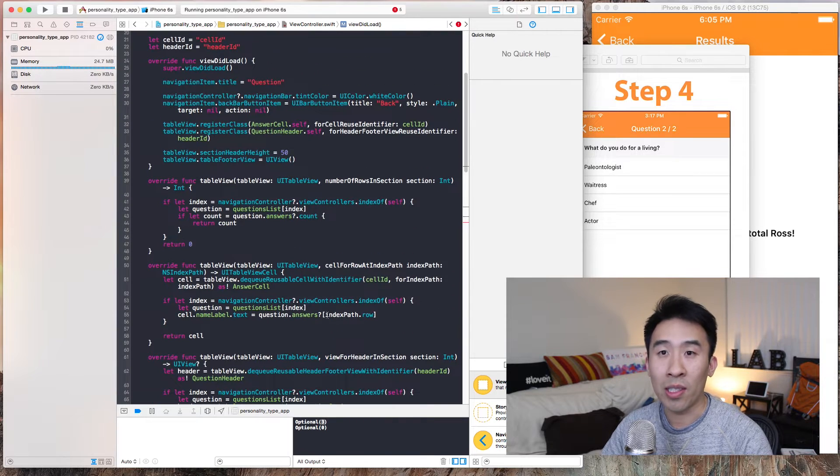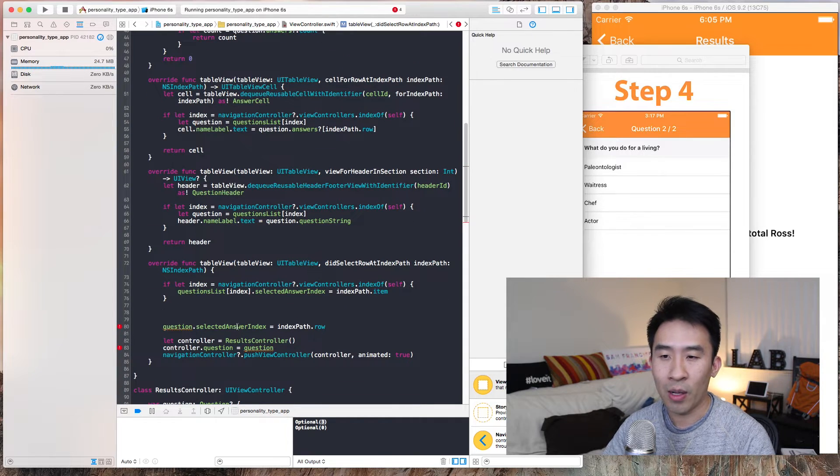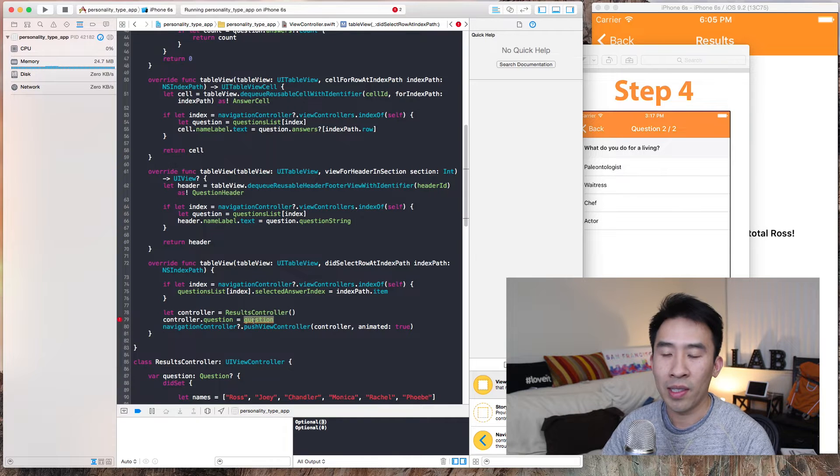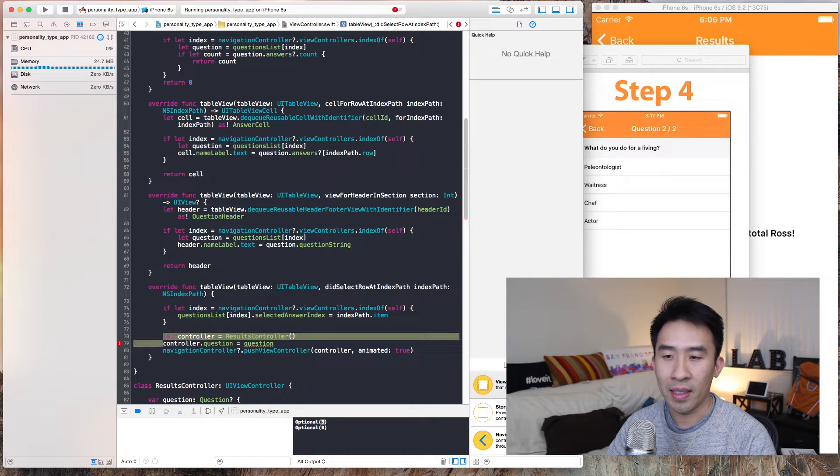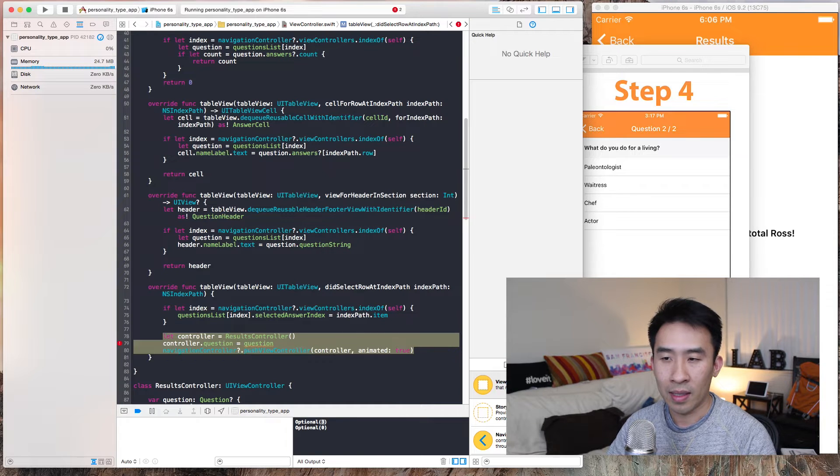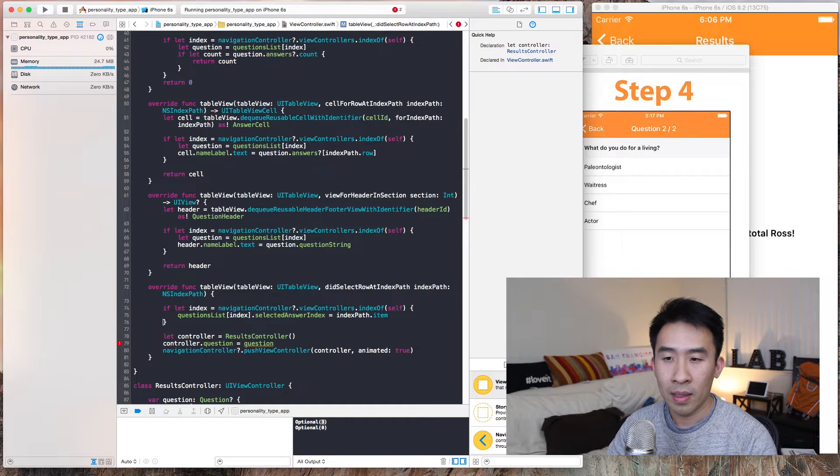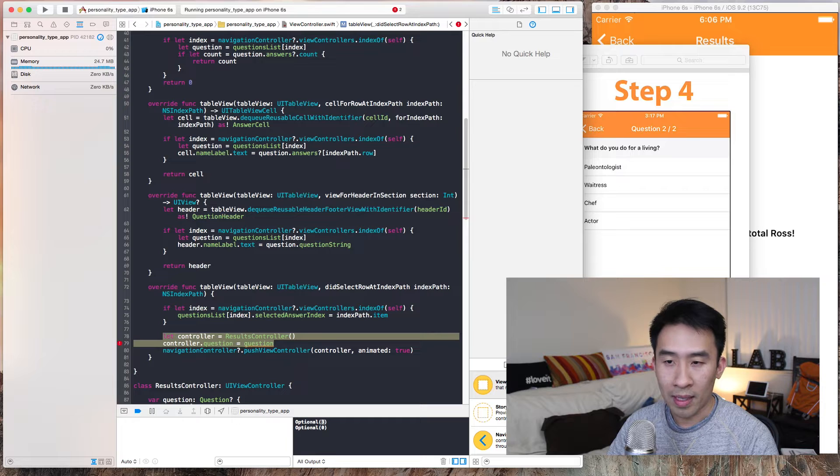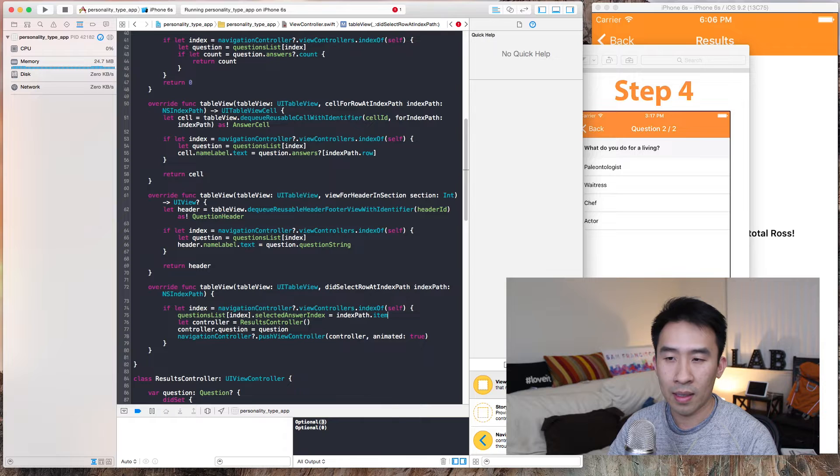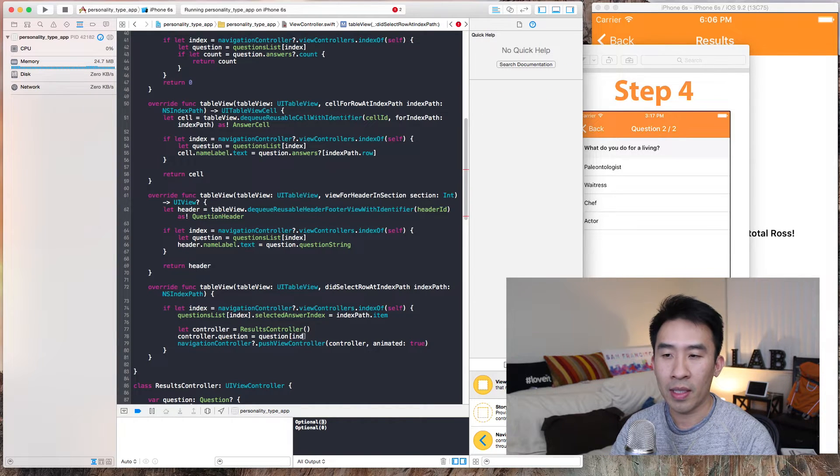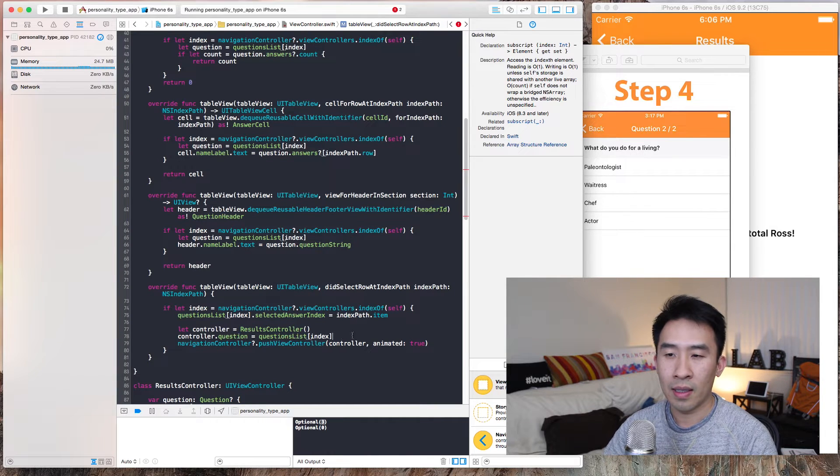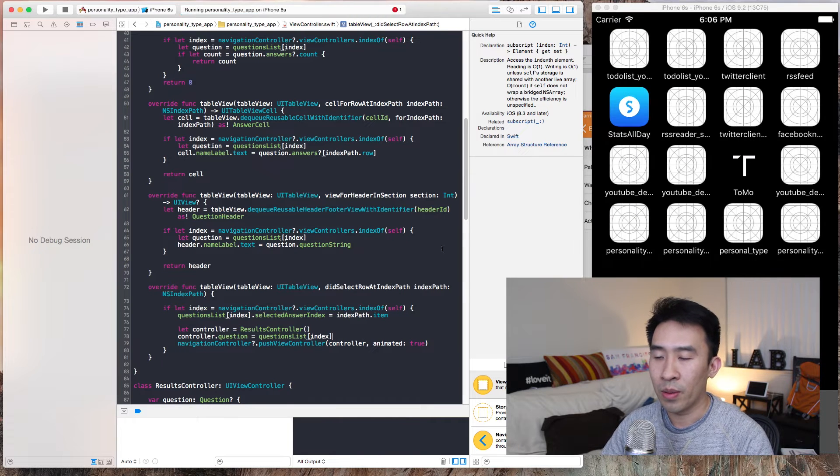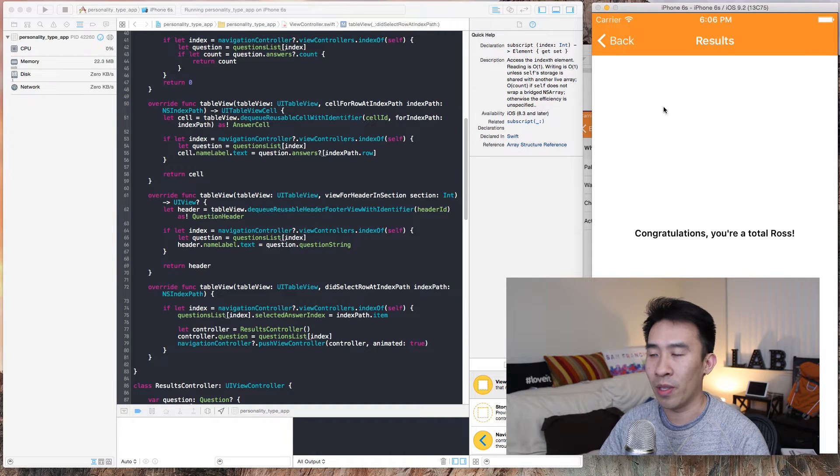And then index equals indexPath. Remove these lines. The compiler is saying questionsList is a let constant right here, so we can't access it directly like that until we change this to a var. That way we can change the struct properties like so. Now we don't need line 80 anymore and question is no longer a property of table view controller, so we access it like this.